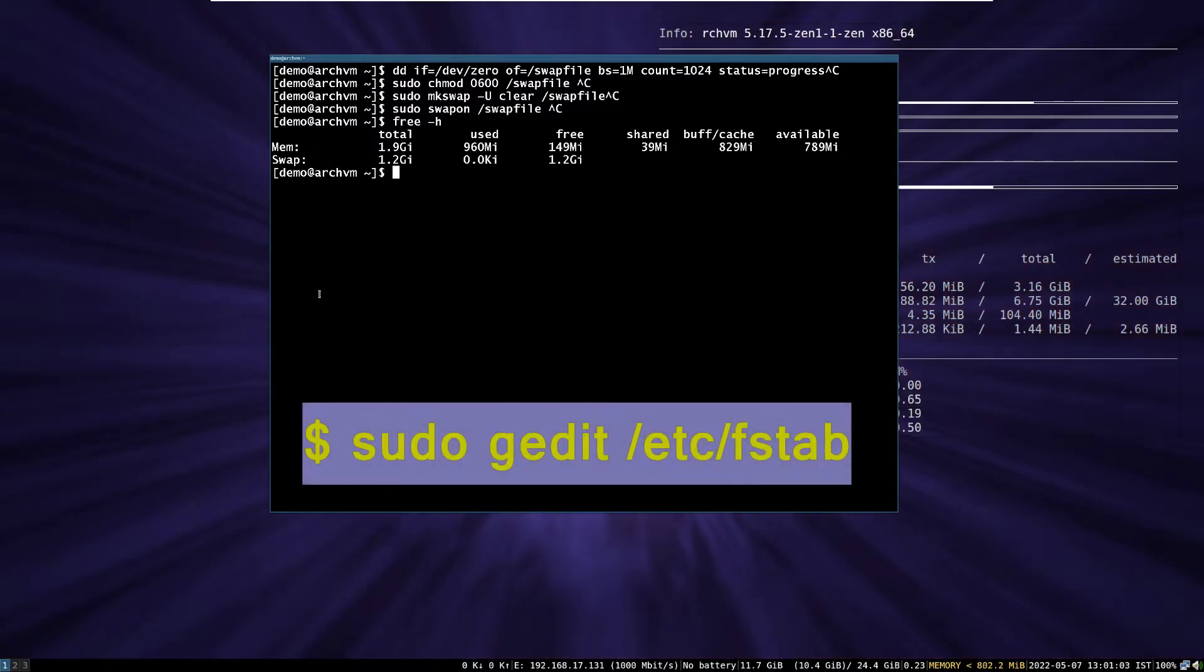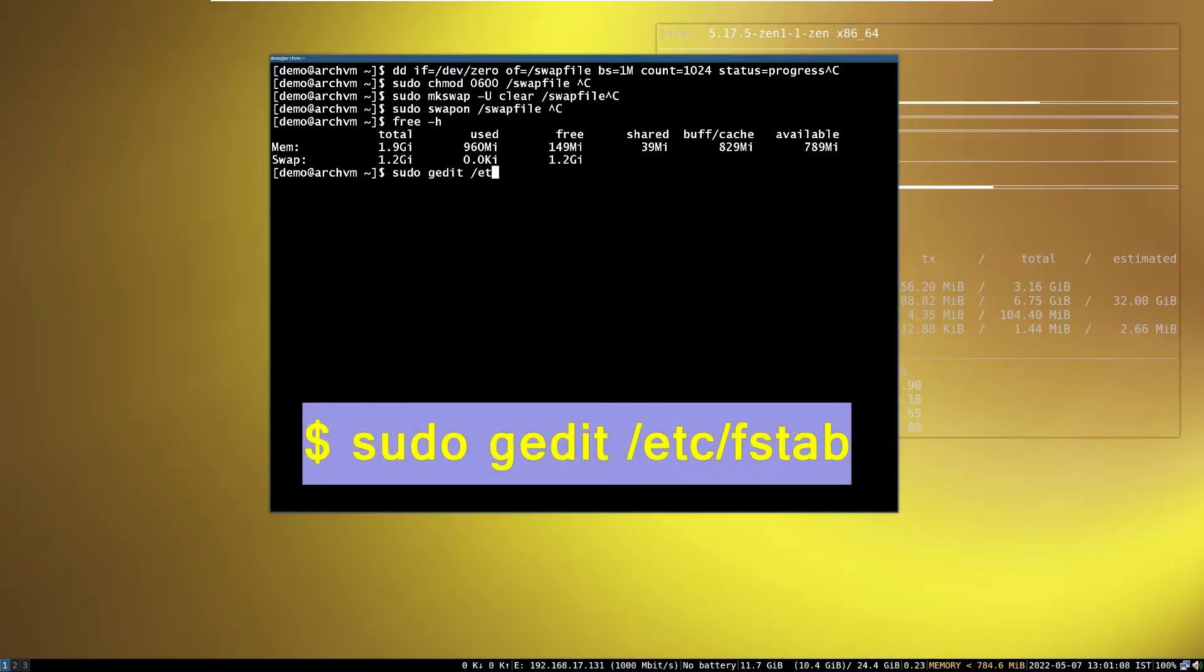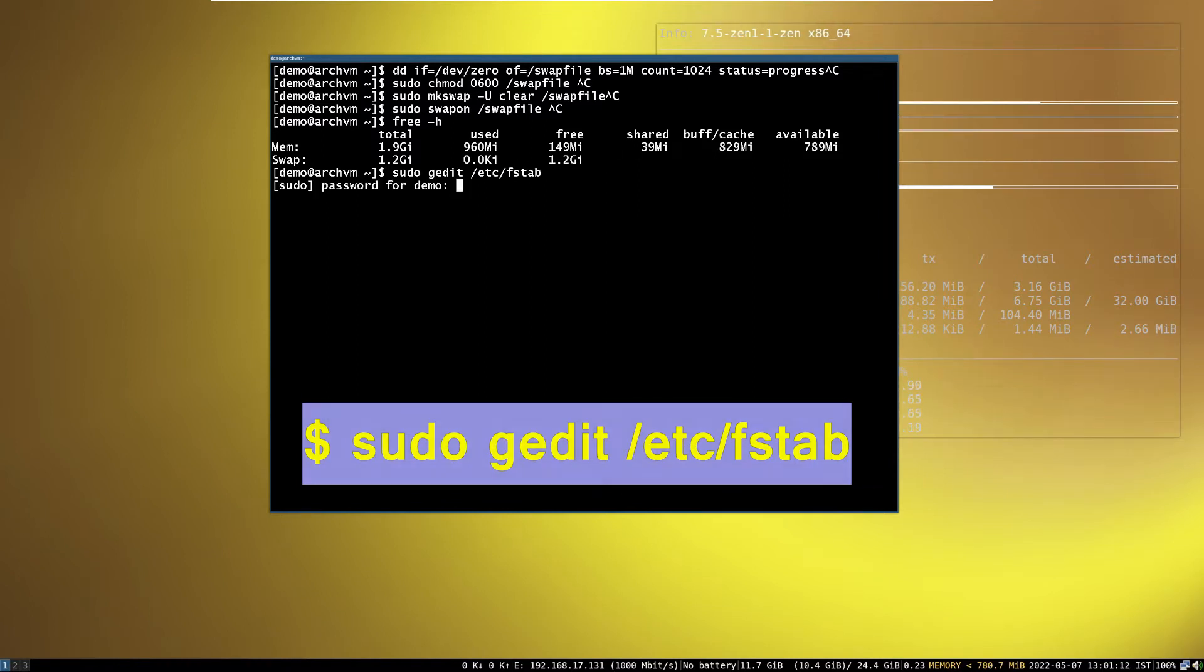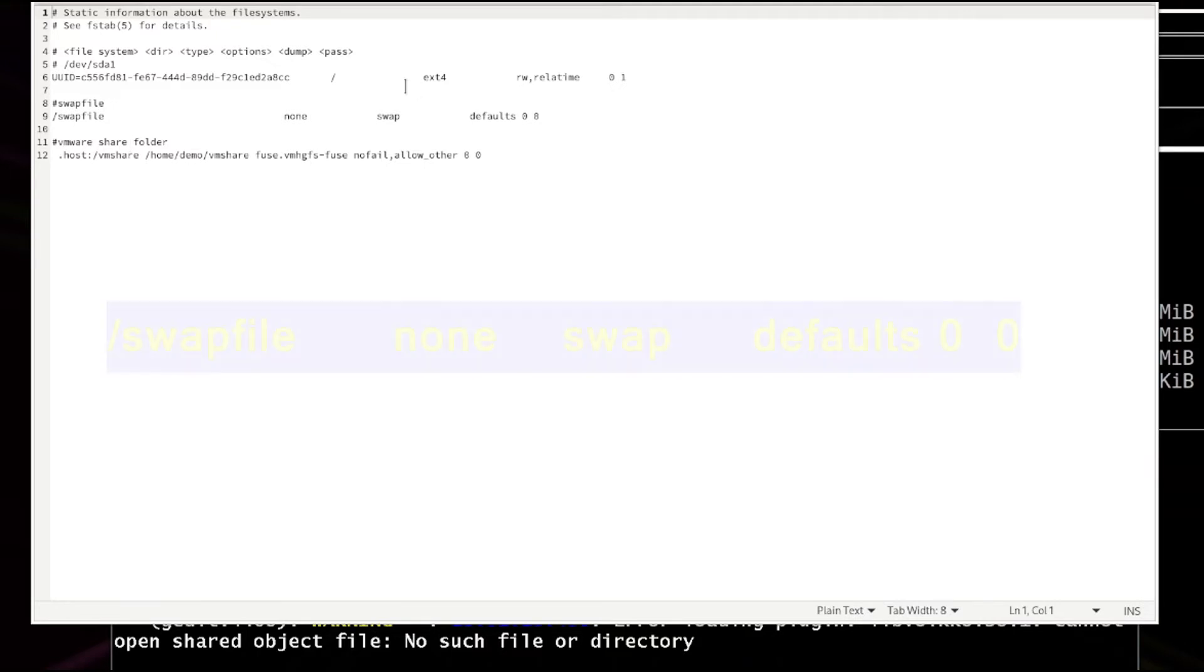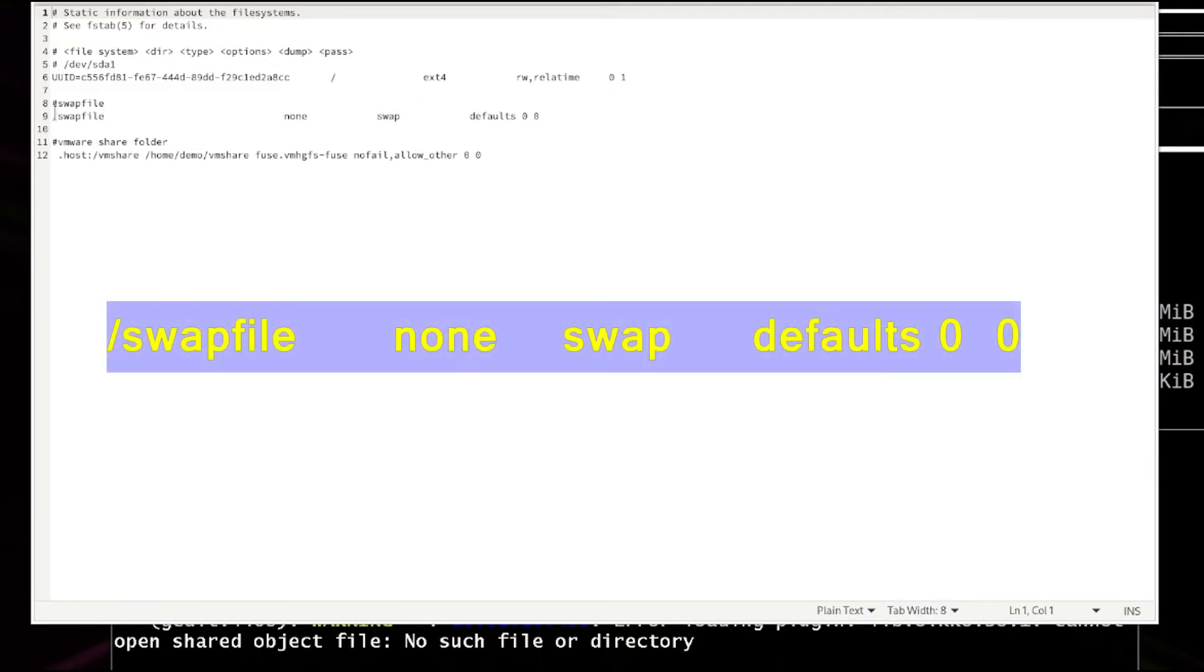To make it work after system restart, edit the /etc/fstab file. Run this command to edit with gedit. Then write these lines at the end of the file, shown on screen.